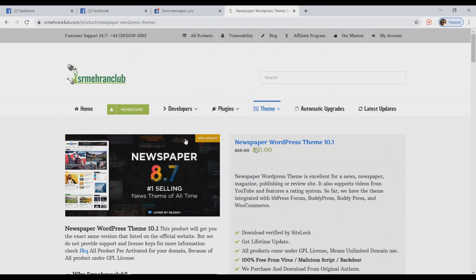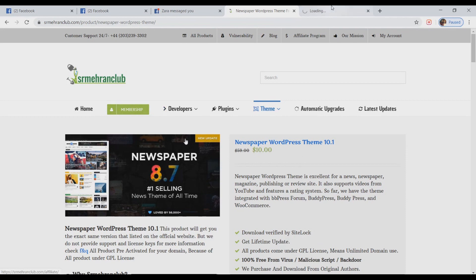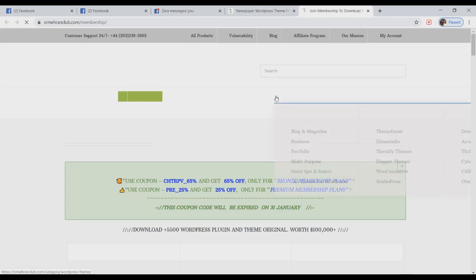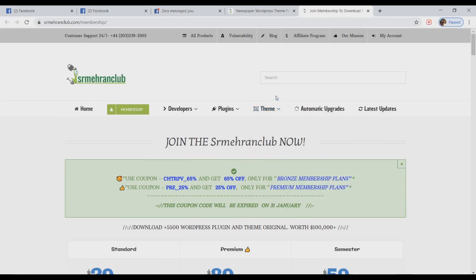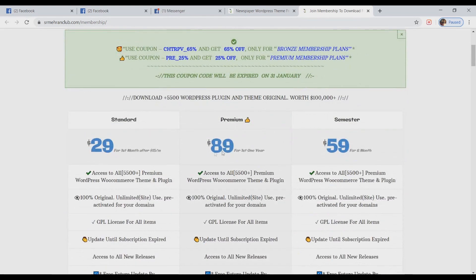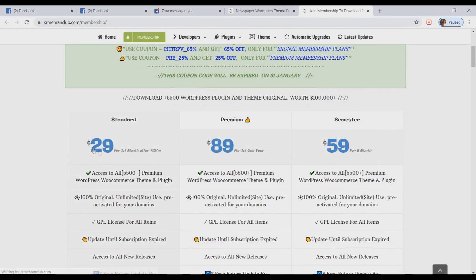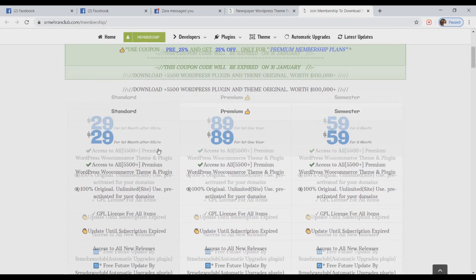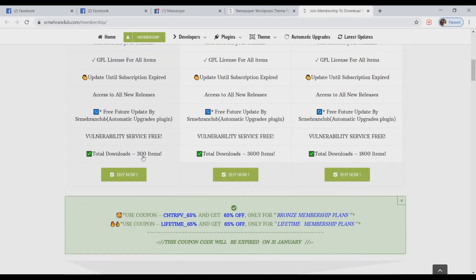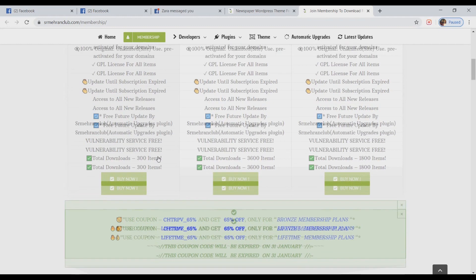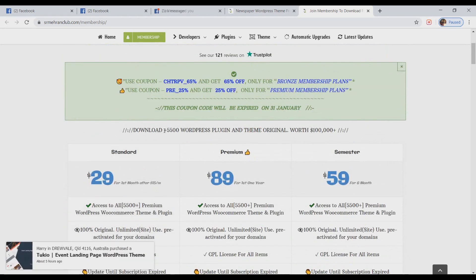You can just buy this for $10, or I would rather suggest you to get a membership of this website because getting membership has its own benefits. Let me explain you how. If you get a membership of $29 for one month, you will be able to download 300 items from this whole website. And let me tell you the best part about it - this website consists of over 5,000 WordPress plugins and themes.